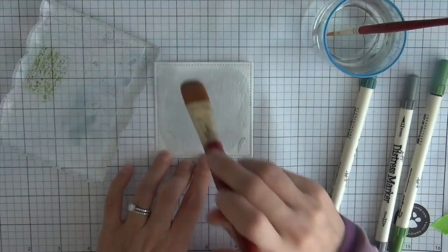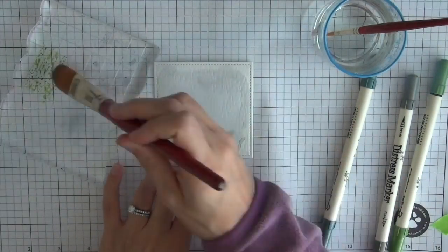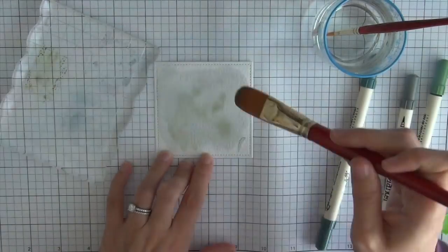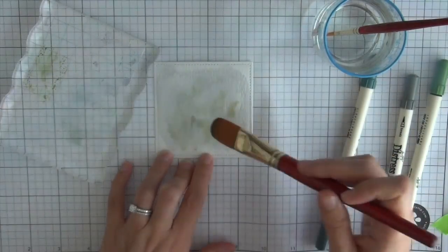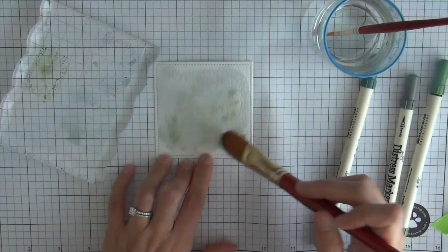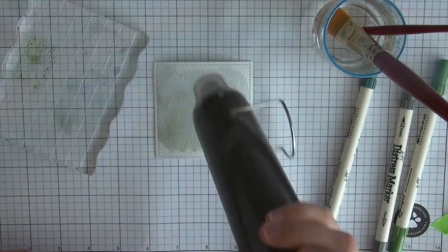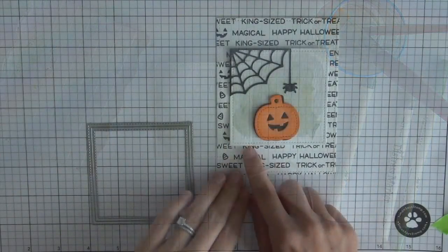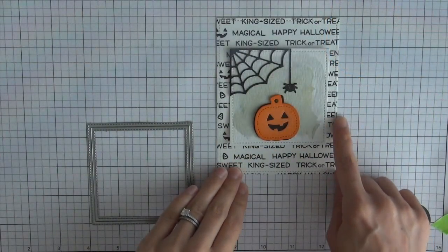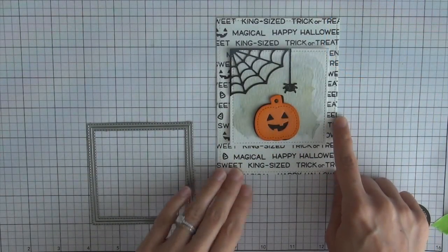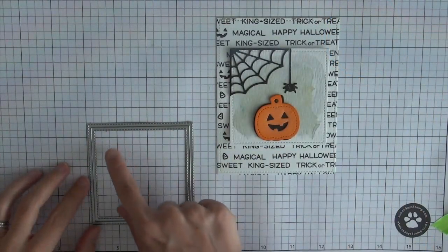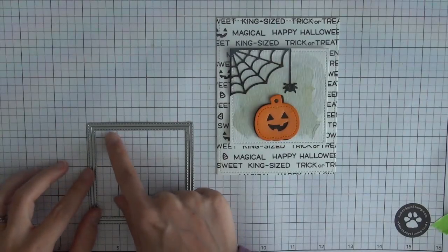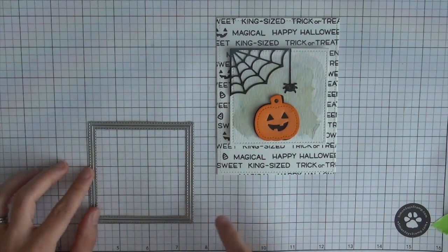So I went ahead and applied one layer of color with the hickory smoke and the ice spruce and then a second layer with the ice spruce and the peeled paint. So it's pretty subtle but I think it gives a nice sort of helps the pumpkin stand out from the background.